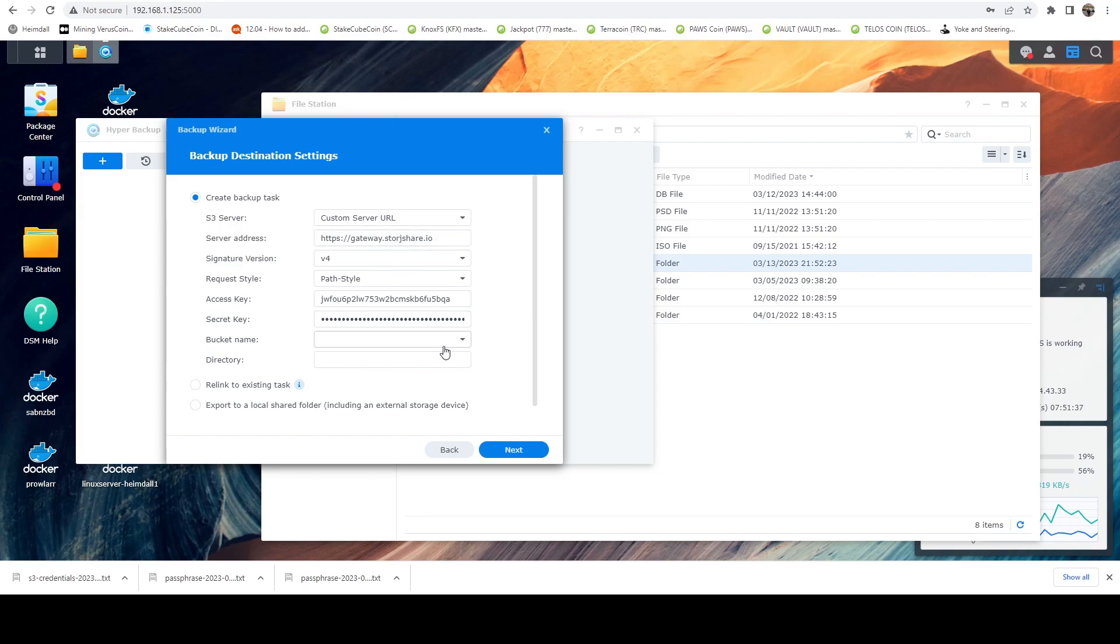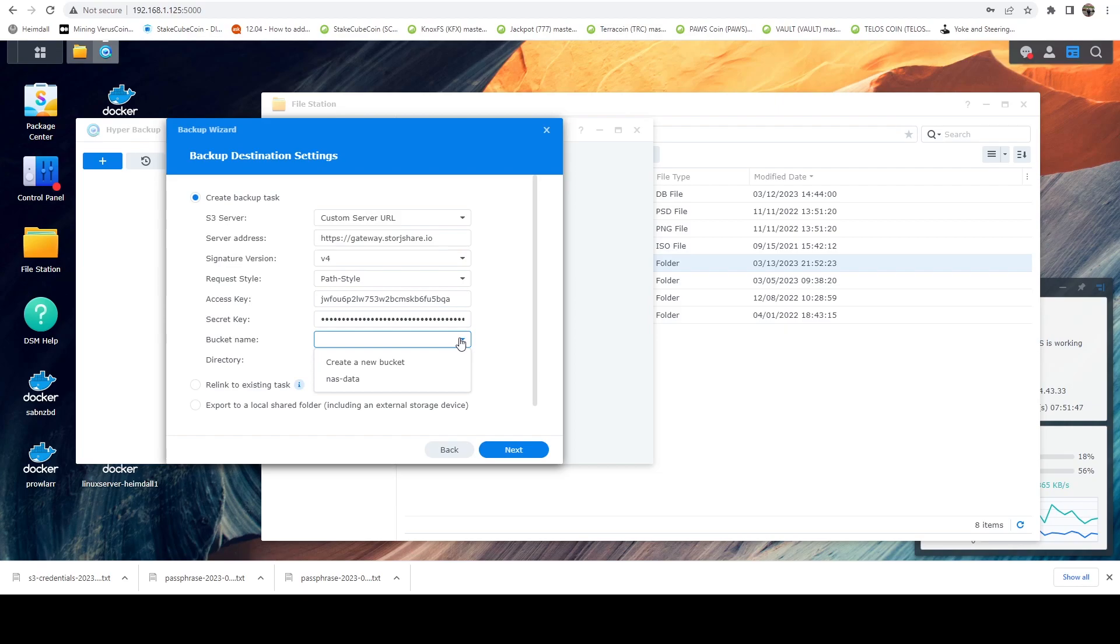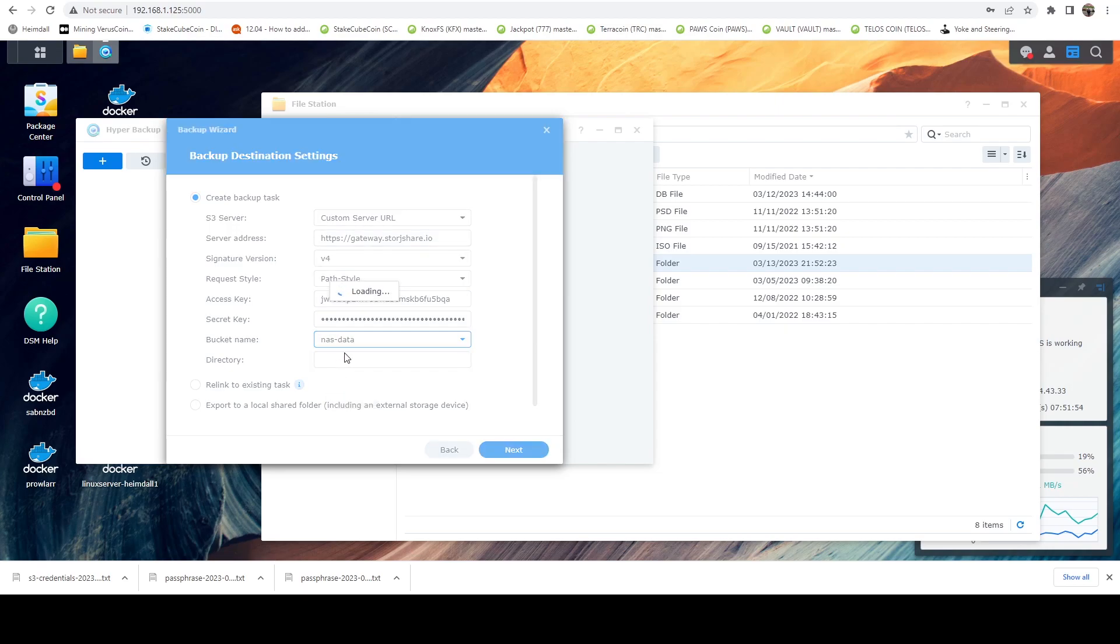Okay, so now that we have those in, when we click this drop down, if everything worked properly, it should show us our bucket list. And there we can see NAS data. This was the bucket that we created on that Storj web dashboard. So go ahead and select that.